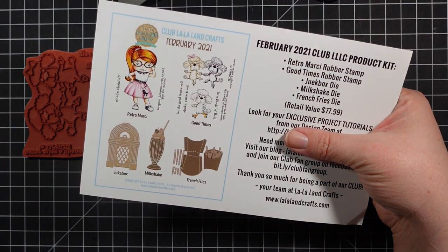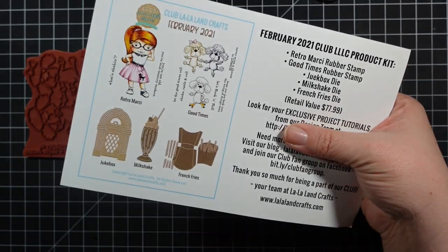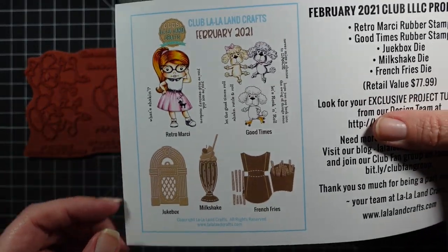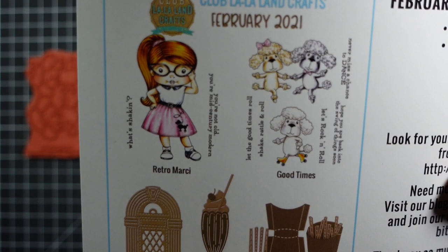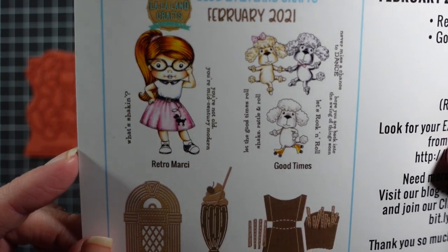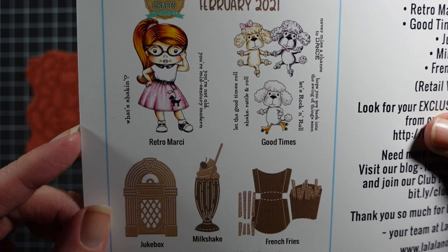And three images. One includes the Marcy girl they call her retro Marcy, and then you have the three poodles which they labeled good times, and then you get guys which I'm going to show you.